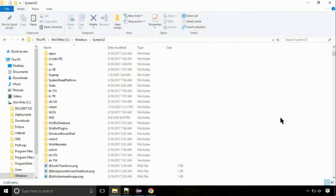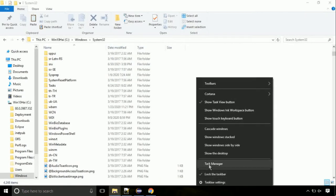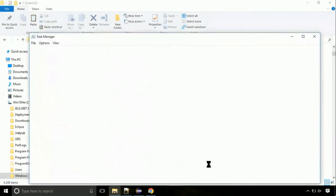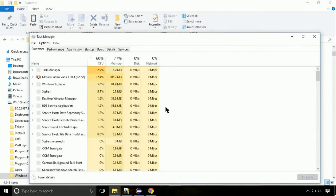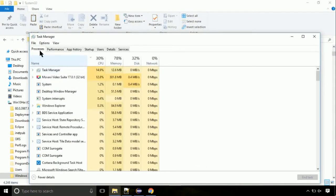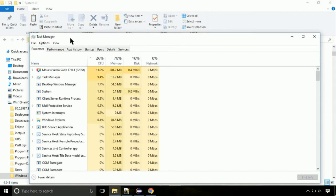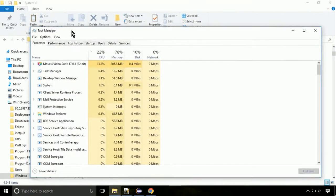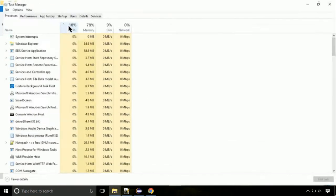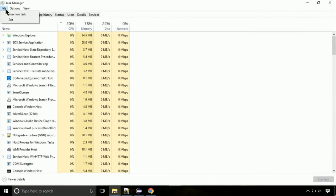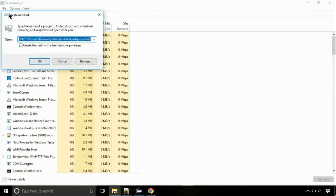Now right-click on taskbar and select task manager. This is going to be an important step. Click on file, select run new task, then click on browse button.